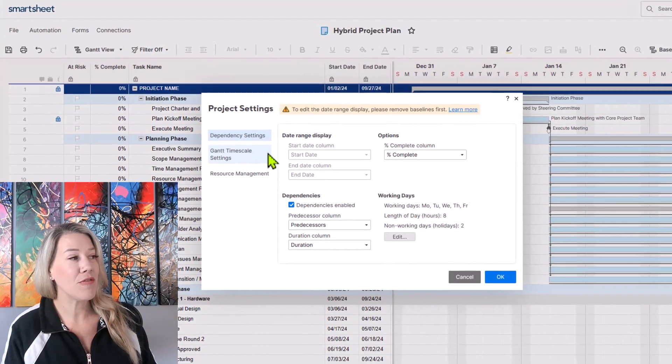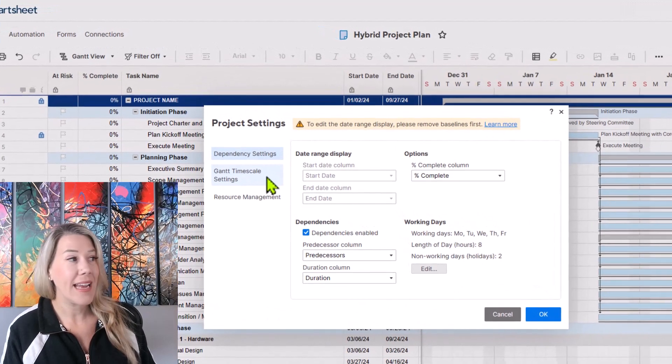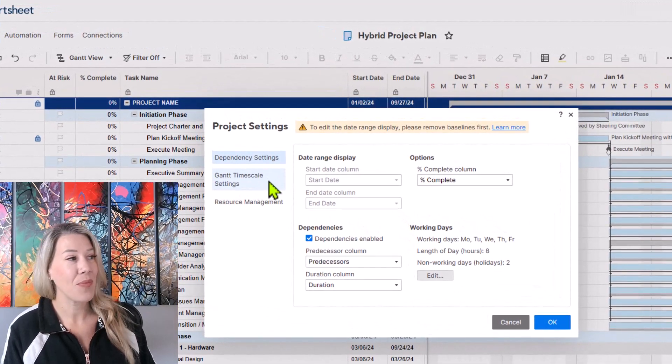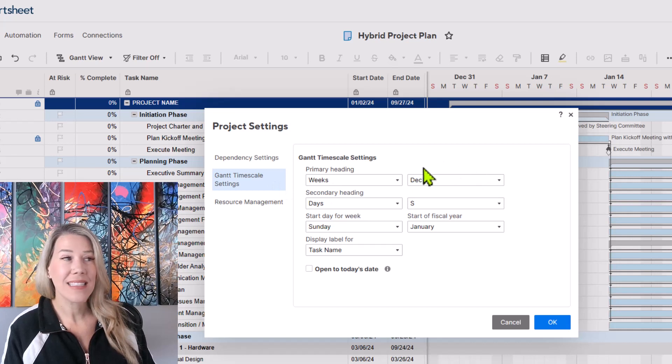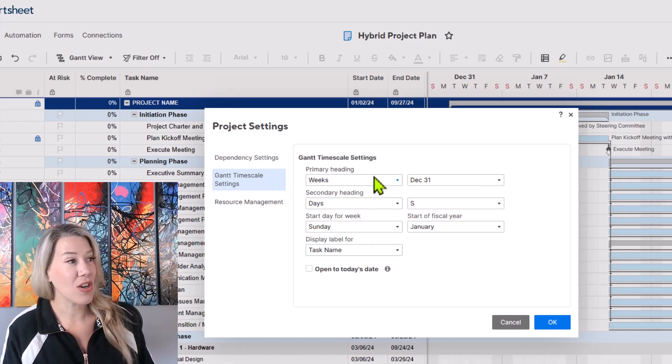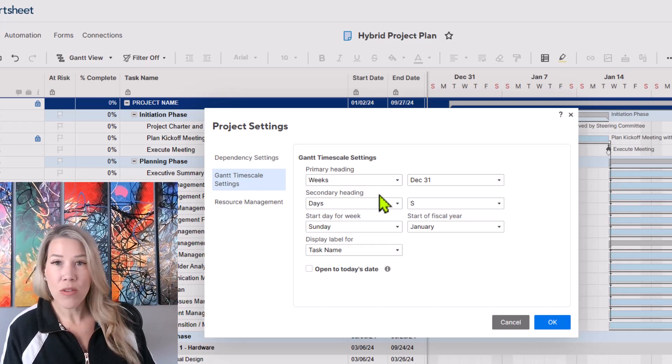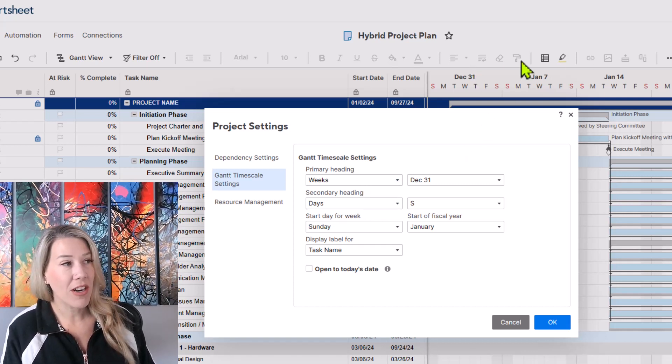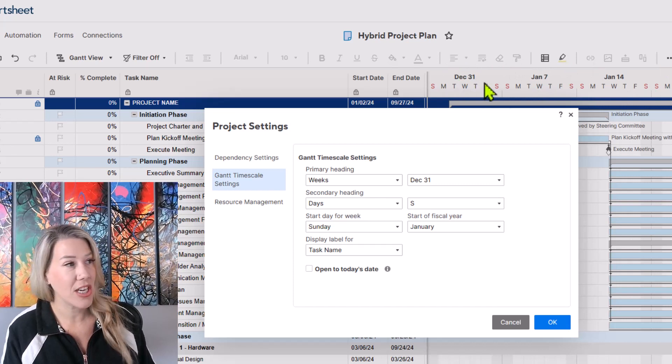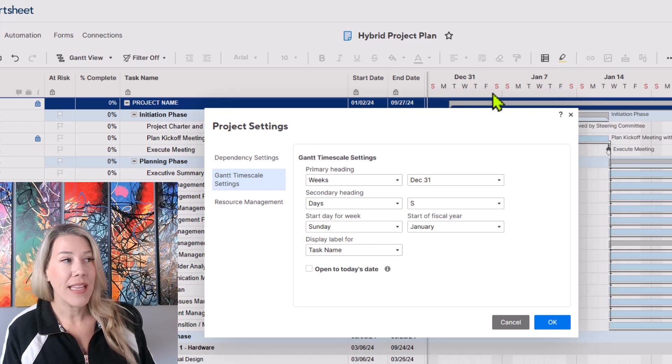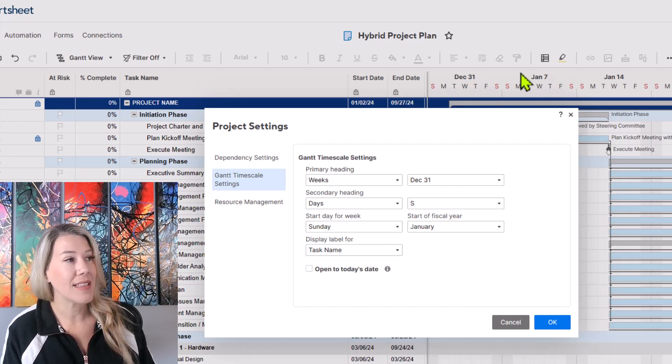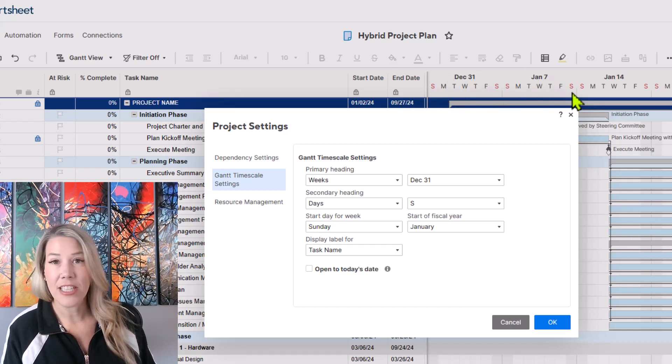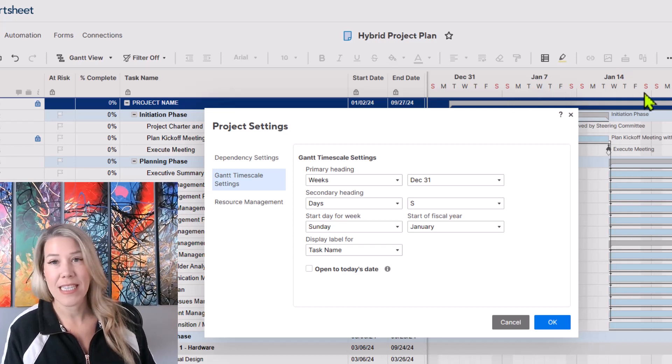When you click on that it's going to give you several different options here. We're going to focus on the middle option, Gantt timeline settings. When you click on that you can see that the primary heading is currently in weeks and the secondary heading is in days. What that is referring to when we're looking over here on the right hand side of the project, it's showing us the week of December 31st with each of the days associated with that, January 7th and each of the days associated with that, January 14th and so forth.